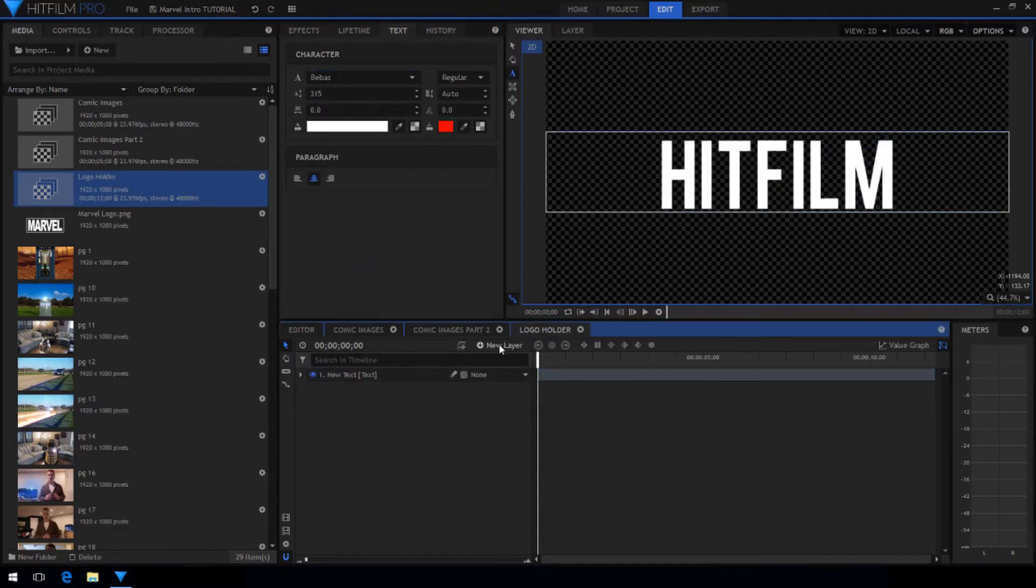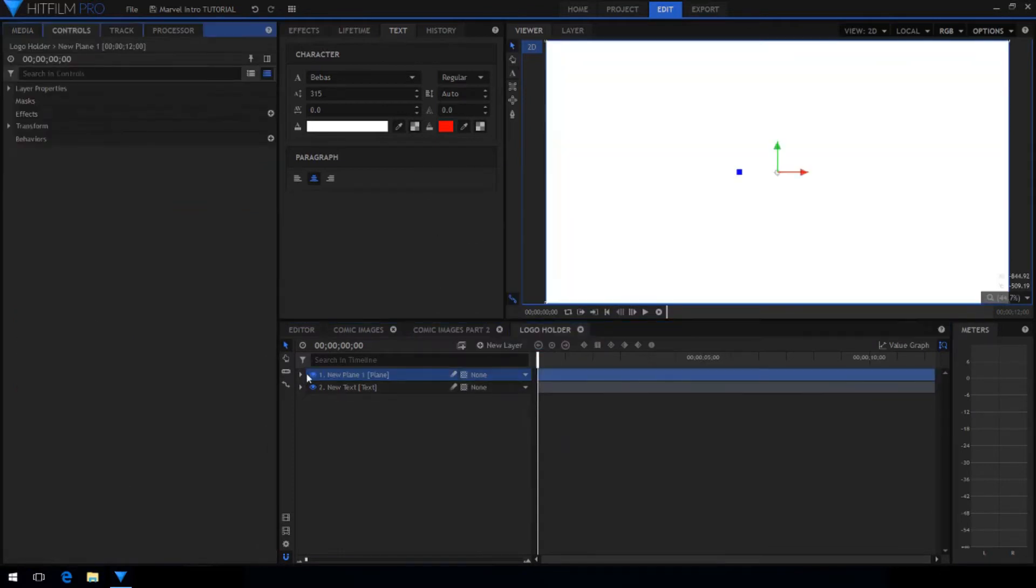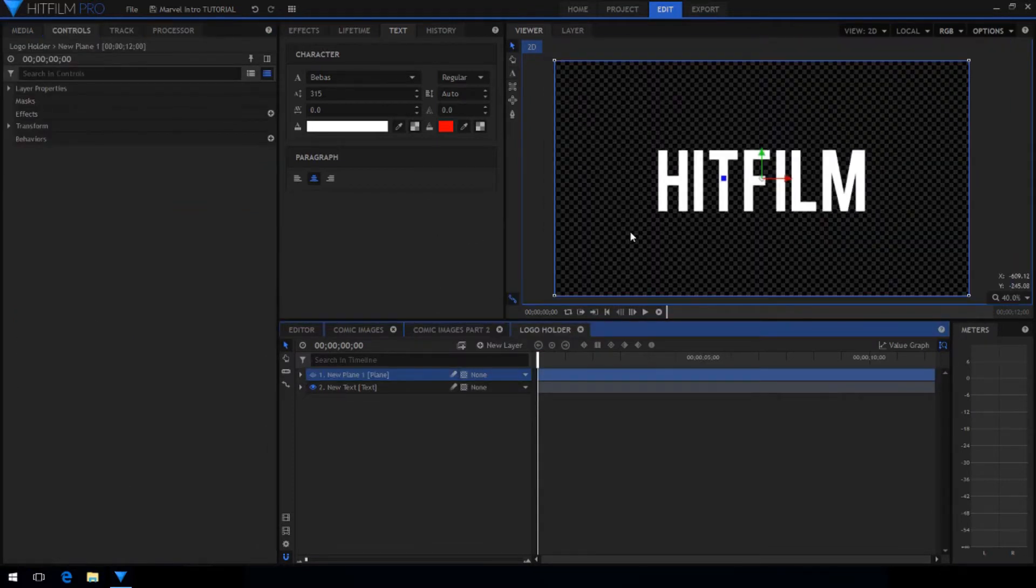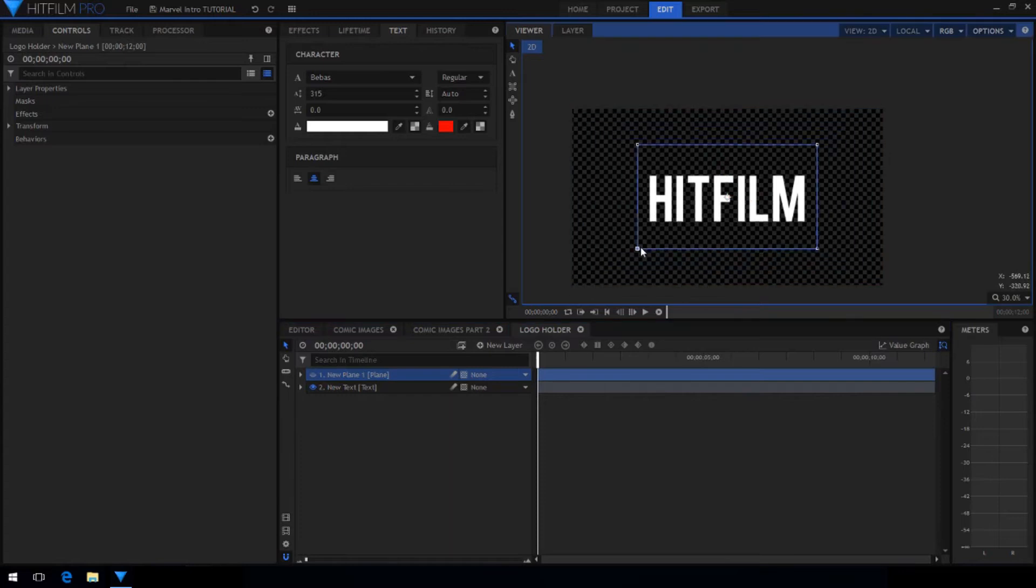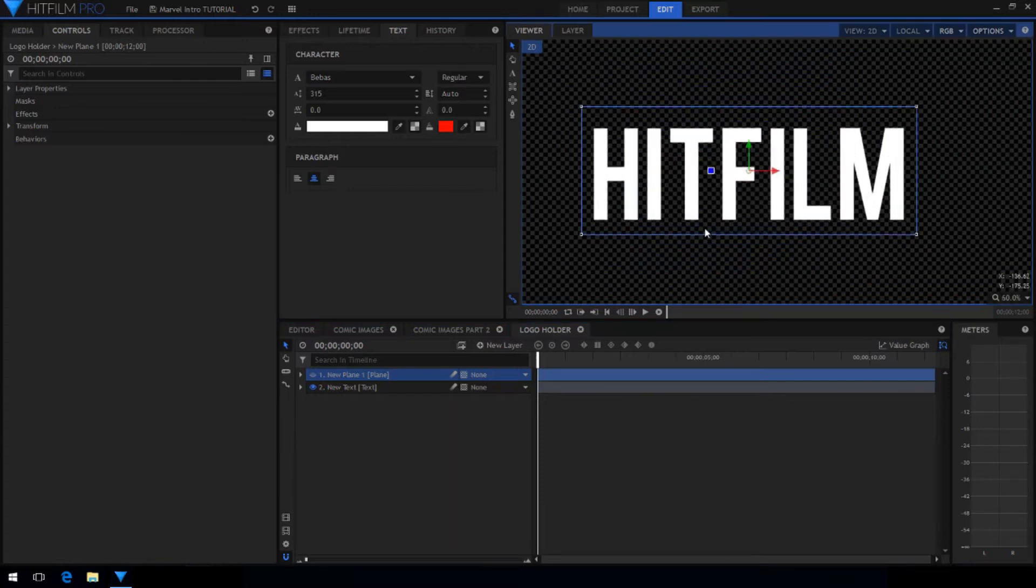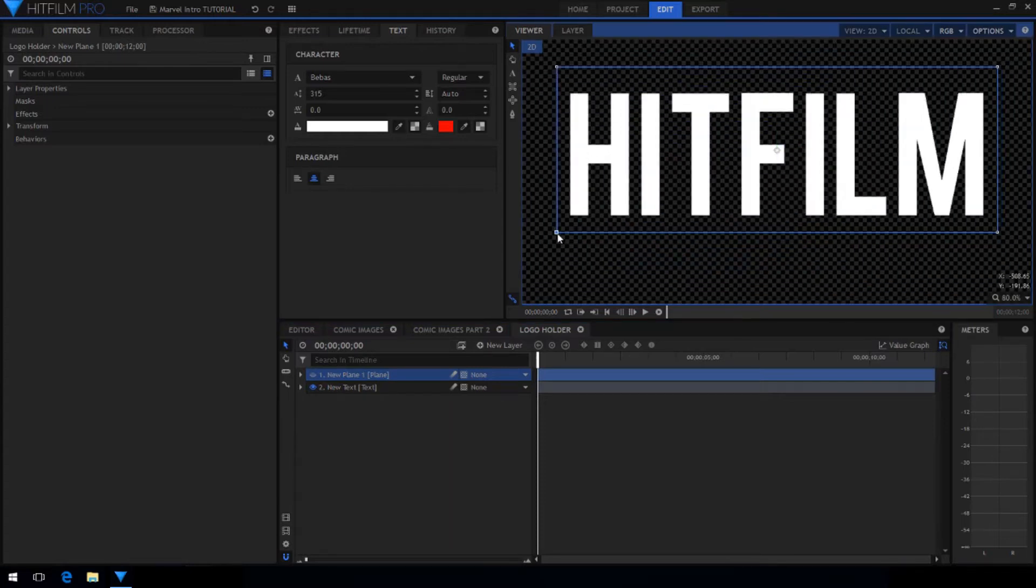Create a new white plane, hide it, and scale it down so that it creates a nice border around your text. Try to make the border even on all sides.